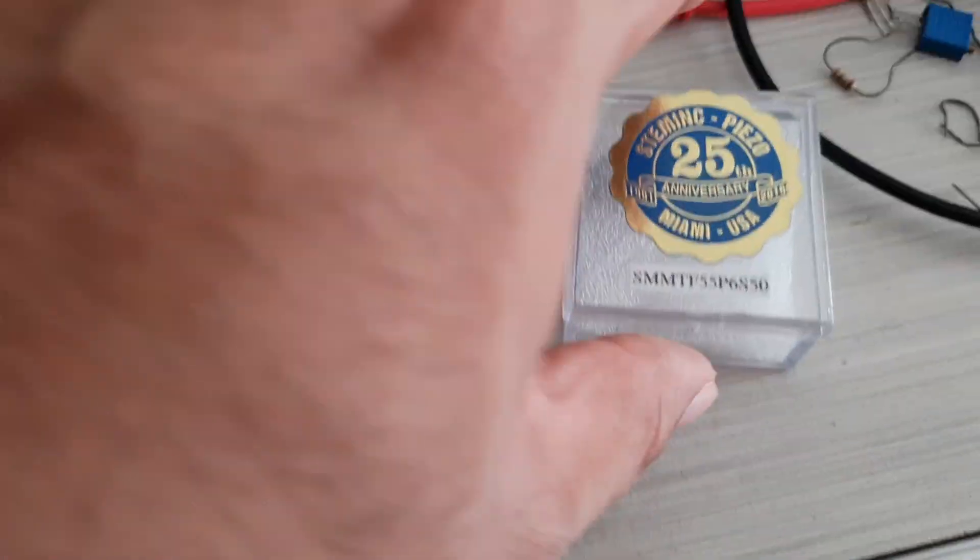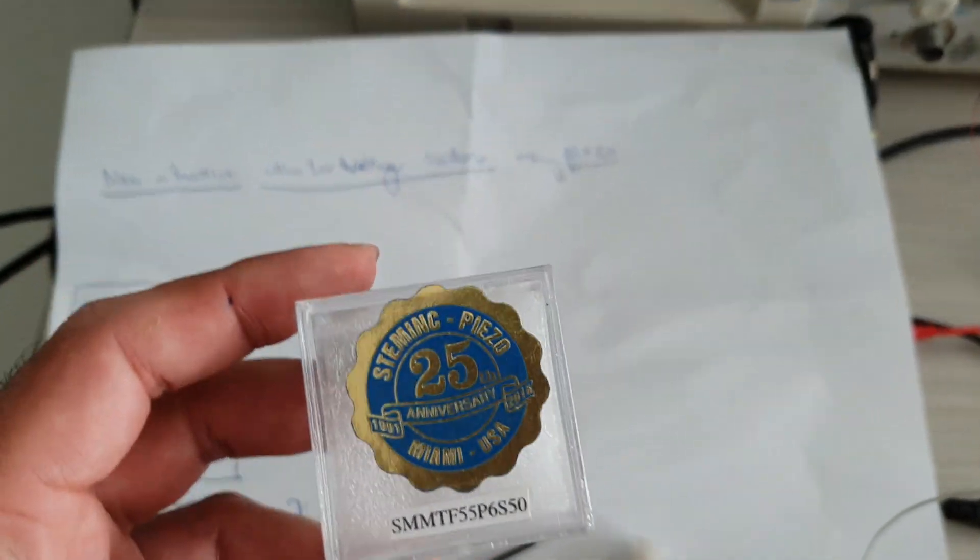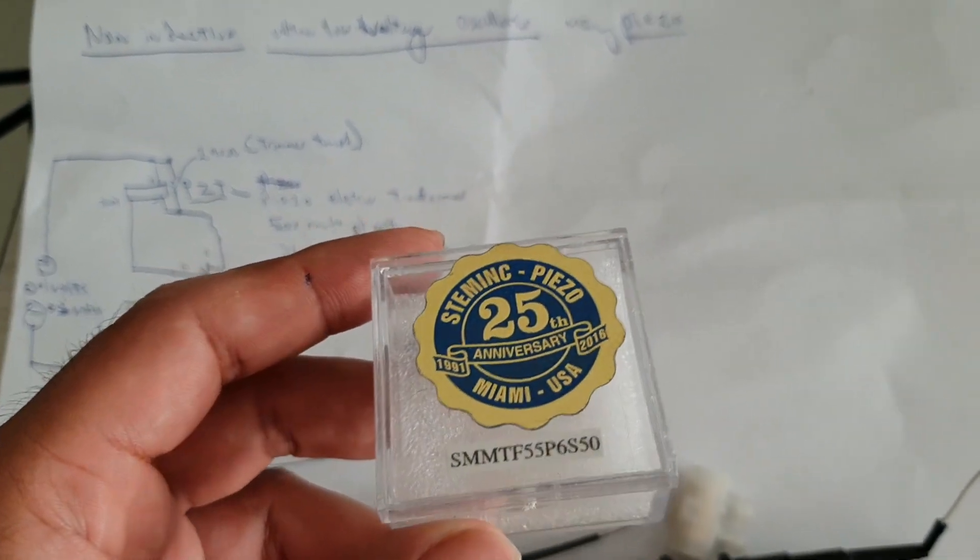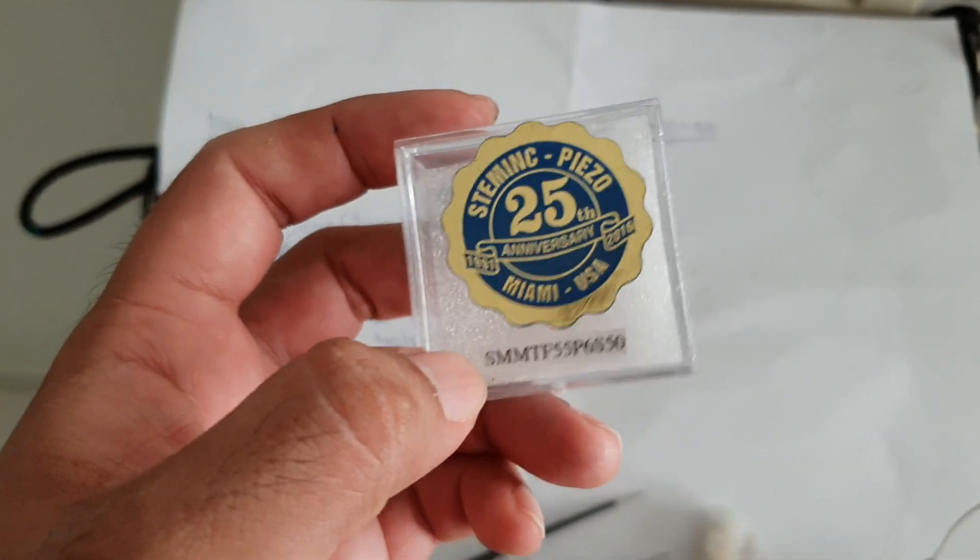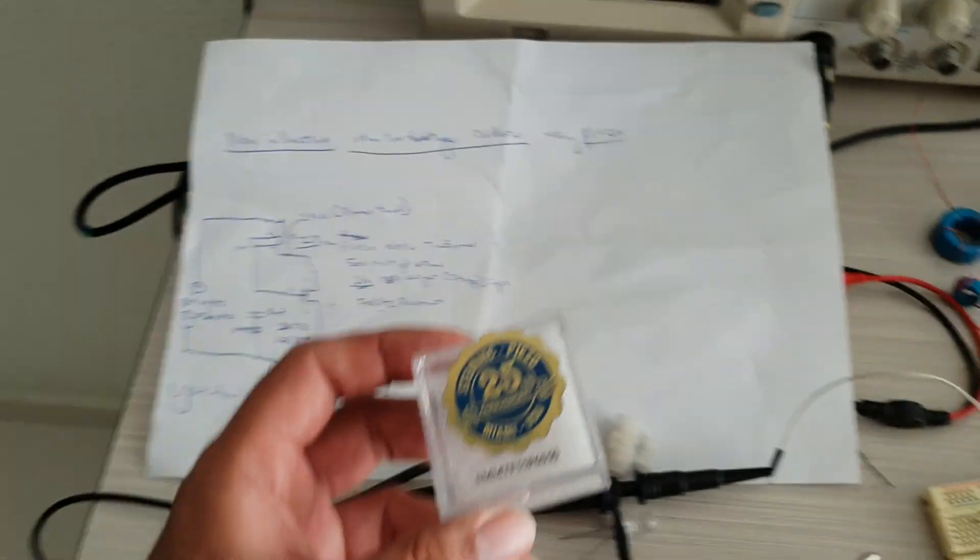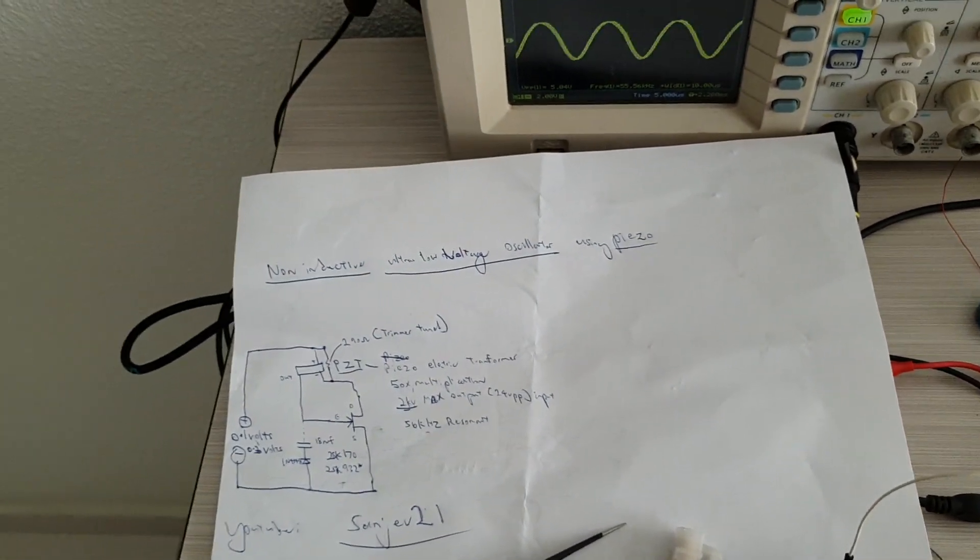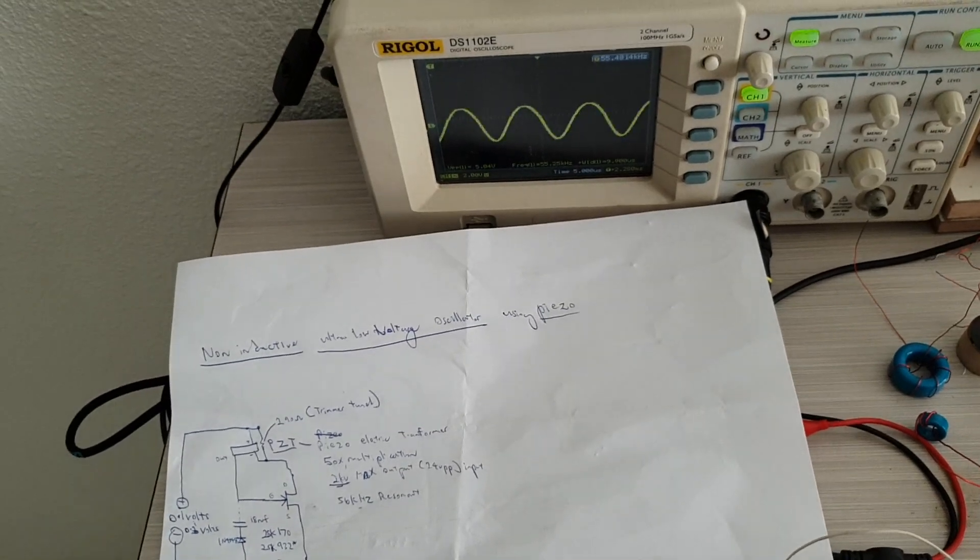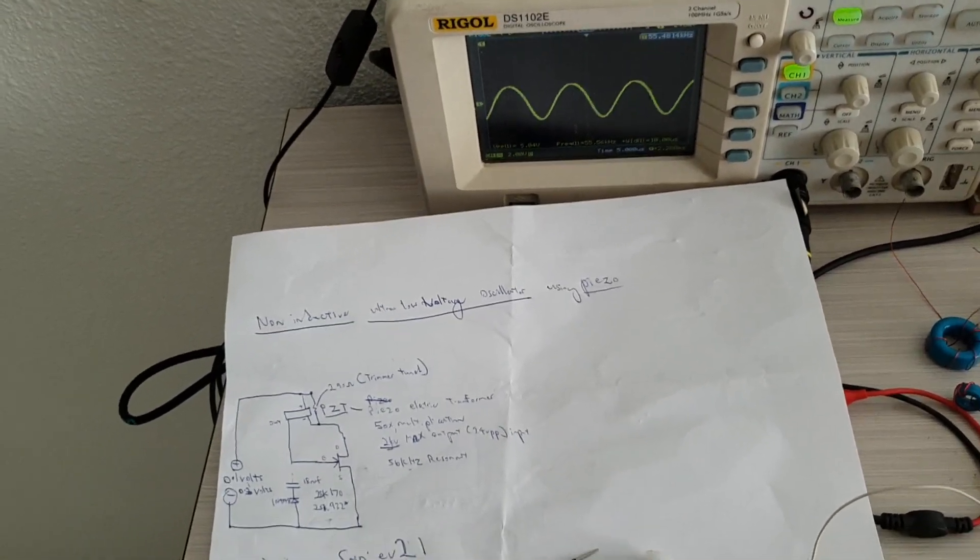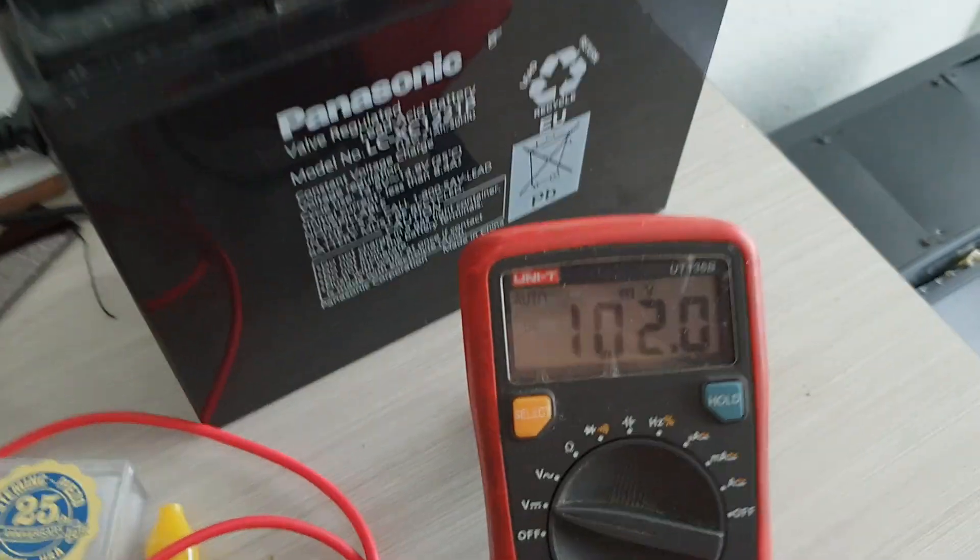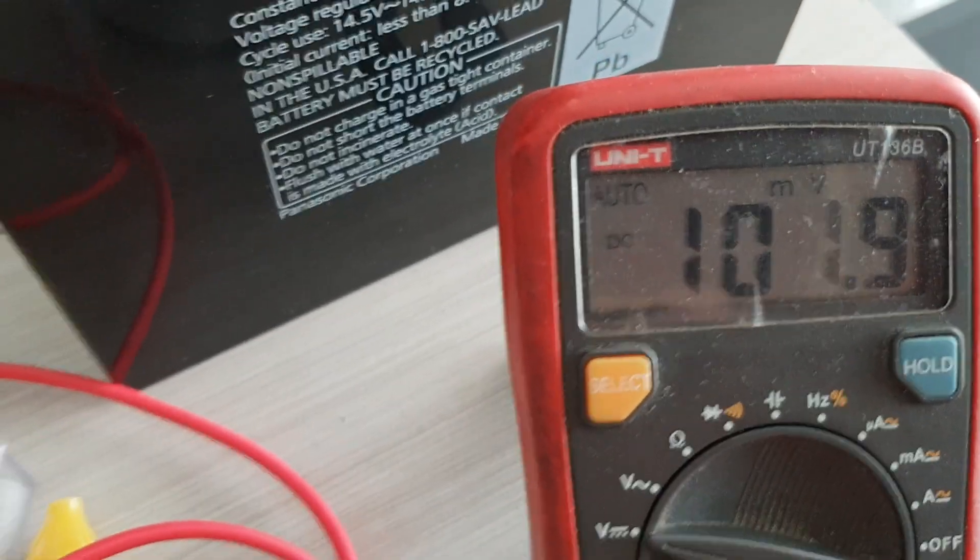This piezoelectric transformer is purchased from the company Systemic and the model number is located below. This was designed for use in power supplies for CCFLs some time ago for TVs. As you can see, it is powered by around 100 millivolts.